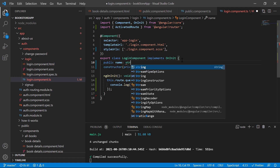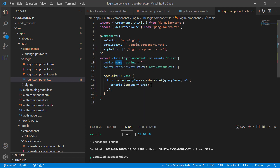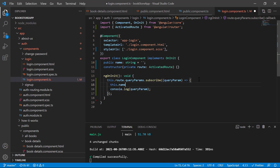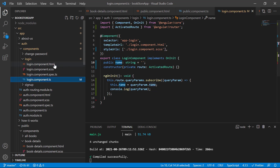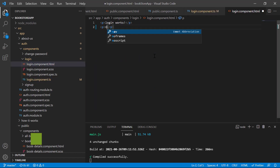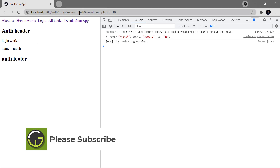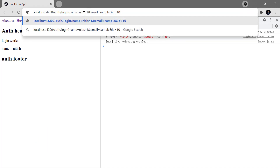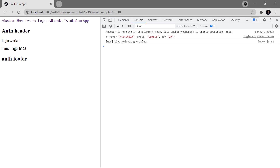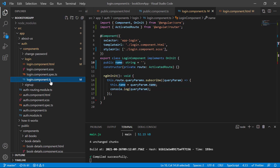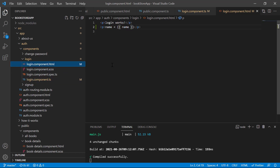To assign query param values to local variables, create a variable such as 'public name: string' and assign it using 'this.name = queryParam.name'. You can also use square bracket notation. To display the value on the HTML template, add a paragraph tag with 'name = {{name}}'. Save the changes and you will see the name displayed. Updating the query string value in the URL immediately reflects the updated value in the template.